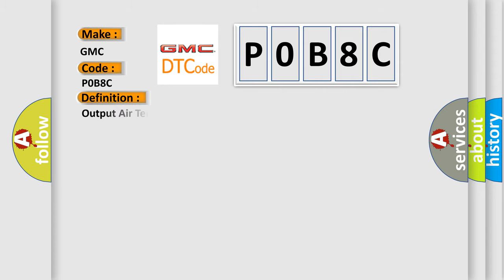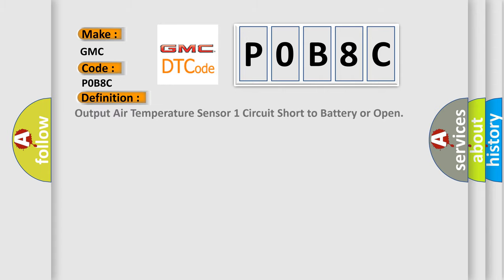The basic definition is: Output air temperature sensor one circuit short to battery or open.